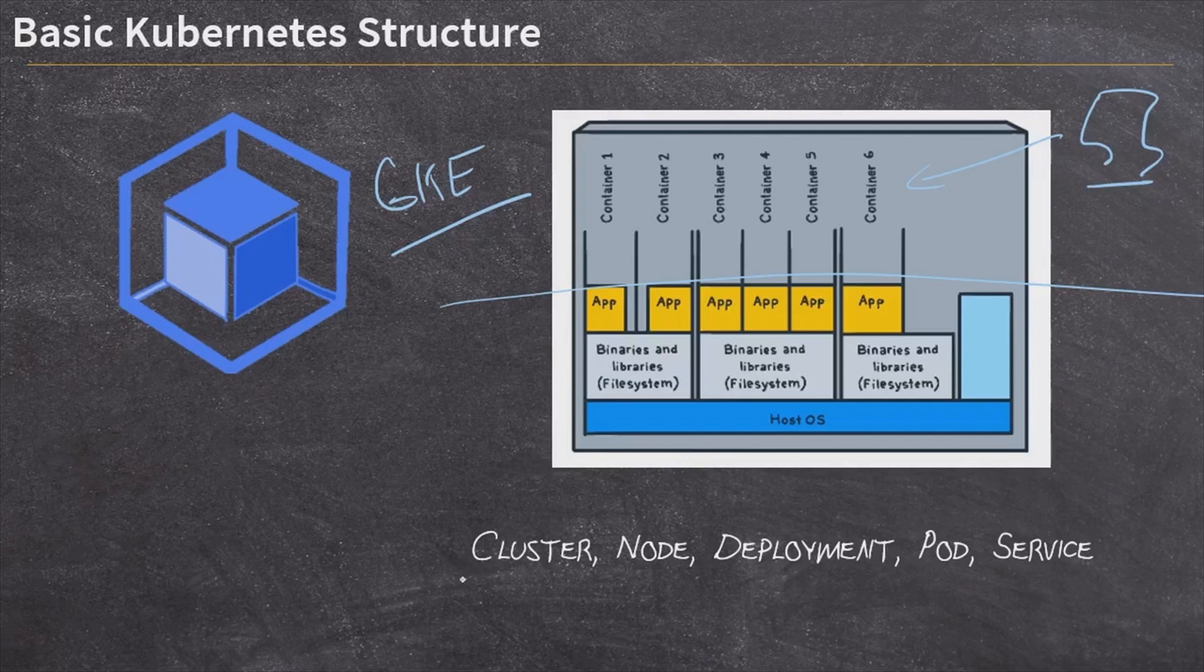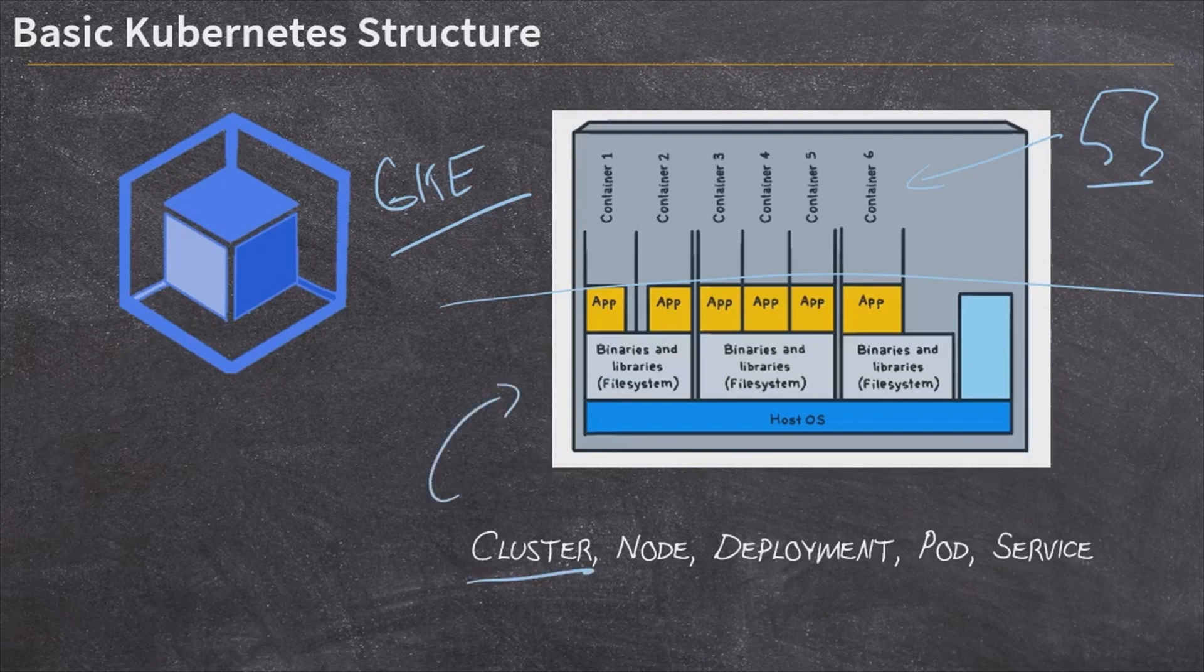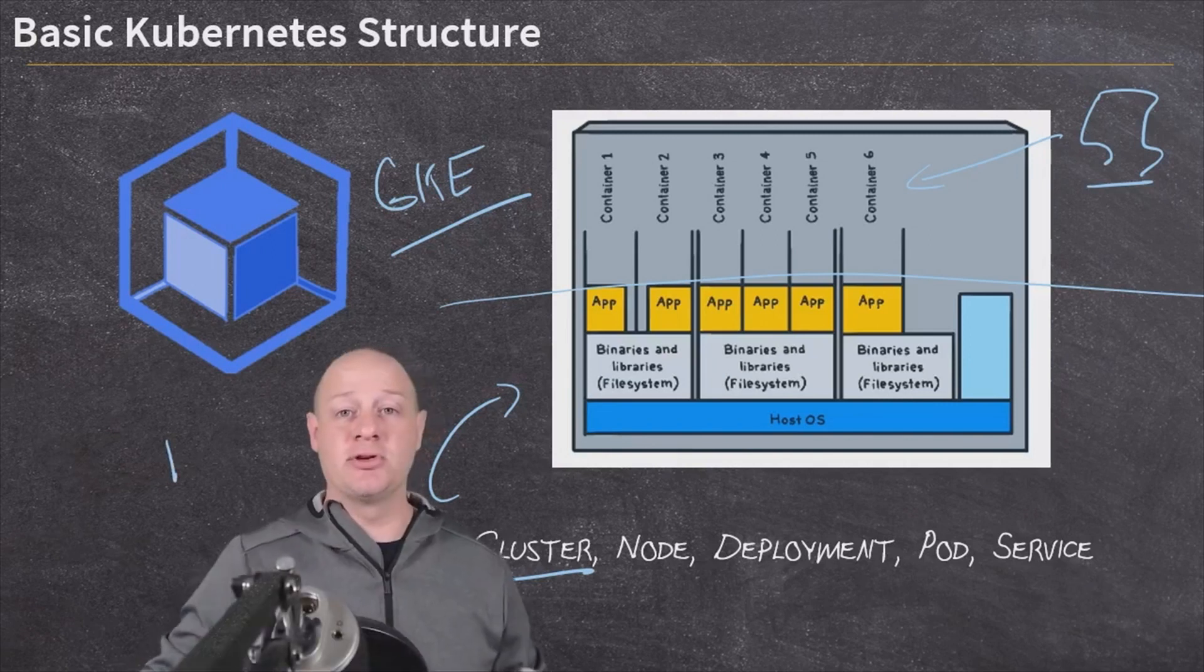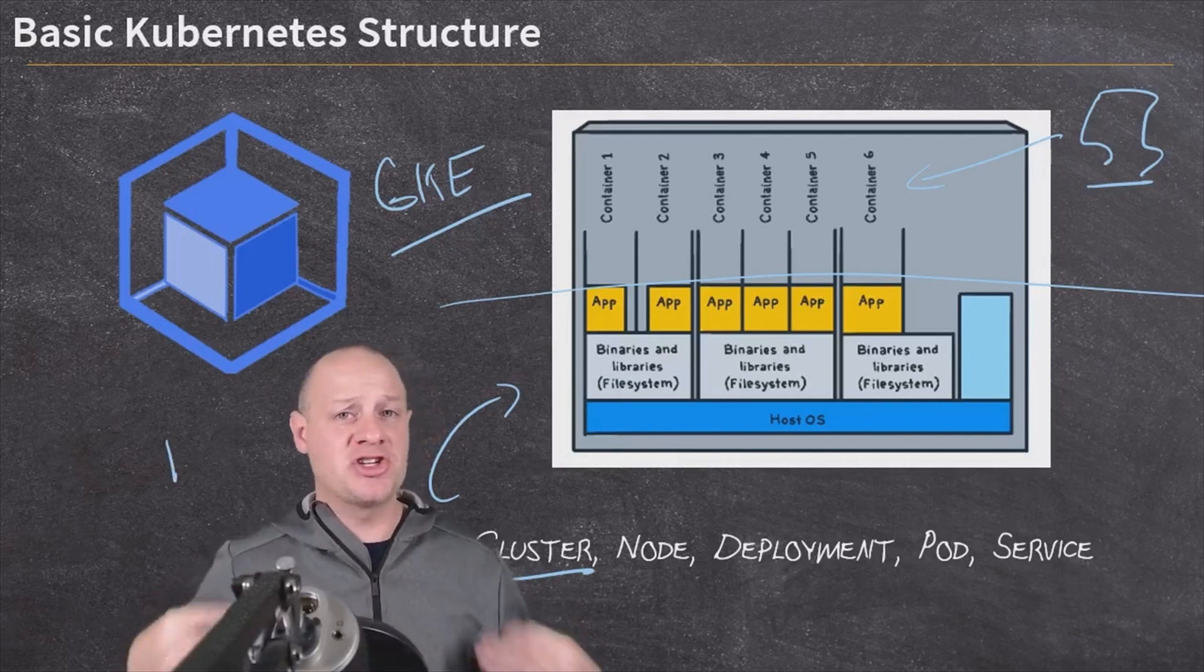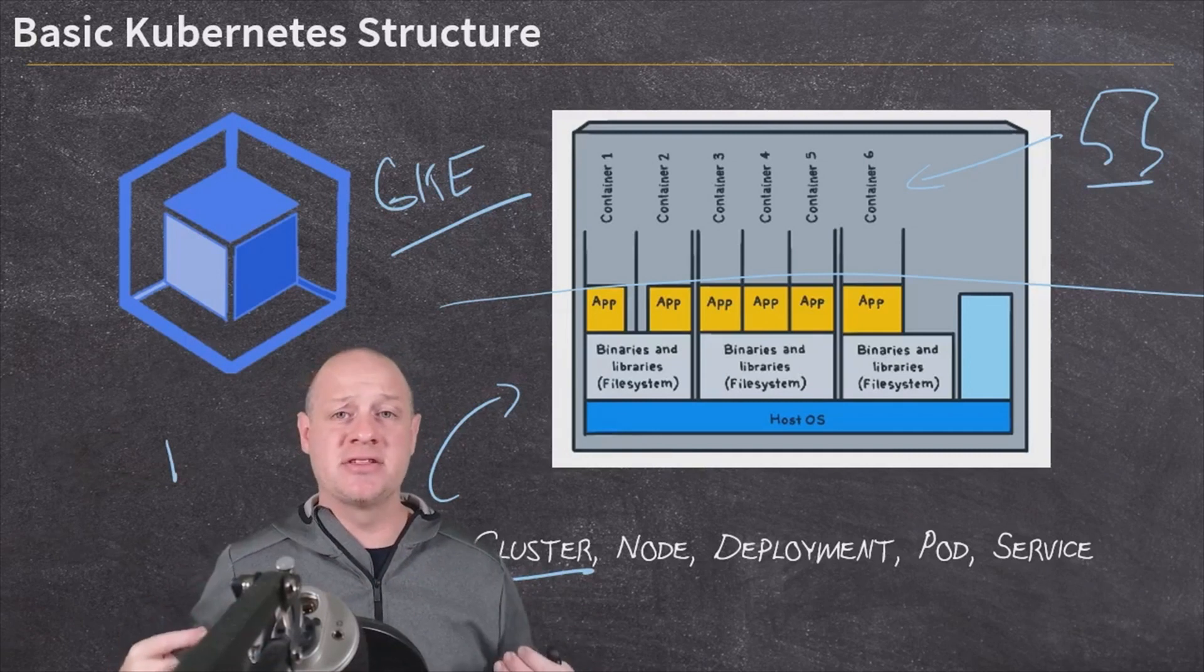First of all, we are going to deal with a cluster. The cluster is the entire group of computers that is running our Kubernetes Engine deployment. A cluster is made up of one or possibly more control plane computers. This is the boss of the cluster. The control plane computer is the one that is in charge of everything else.